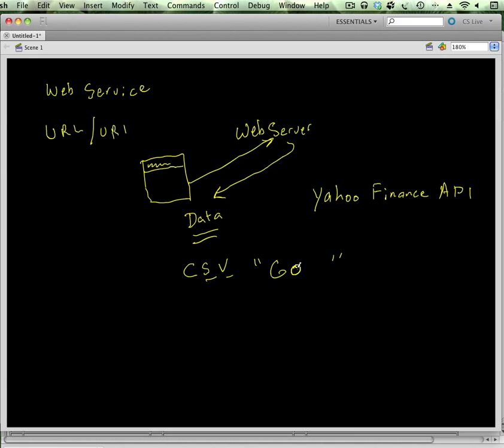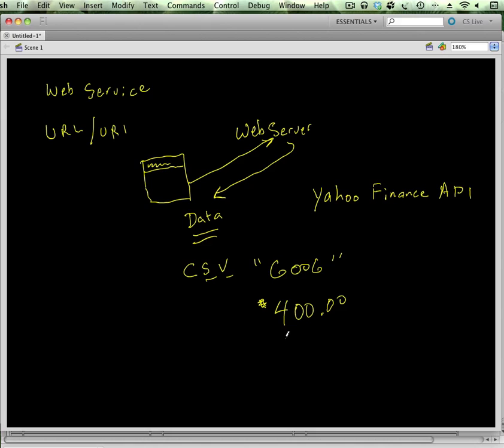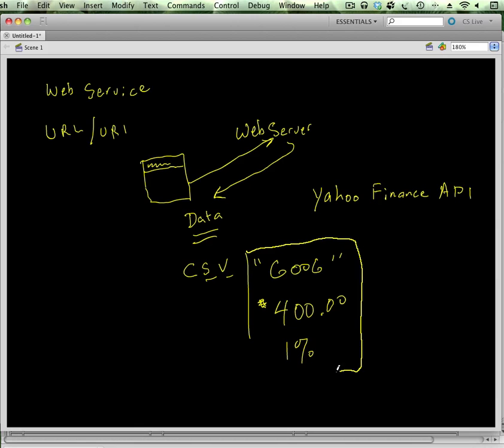It's going to have quotes, so it'll say something like Google, GOOG. It'll give us—I don't know if it actually has quotes on the price—but it'll say 400-something dollars, and then we want the percent, and that'll return one percent or whether it's up or down. So we're going to get this CSV file back, and then we're going to process it and eventually get it into our app.